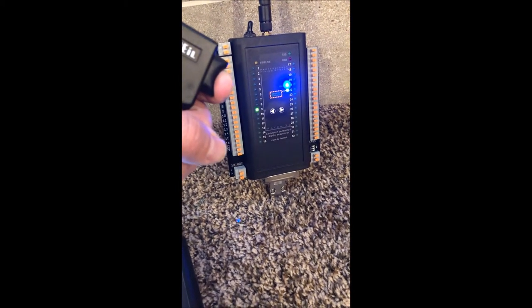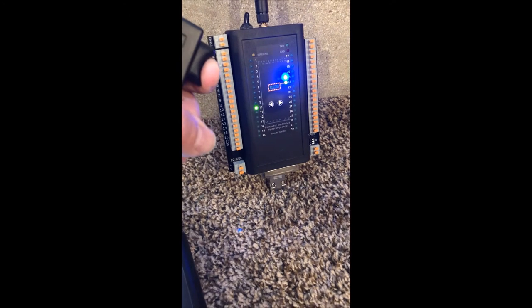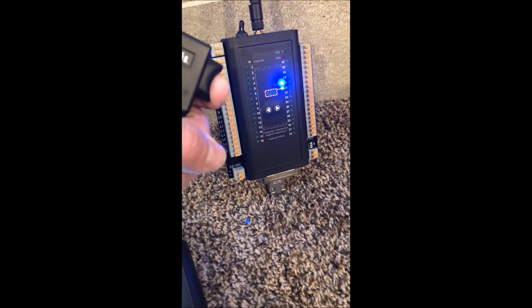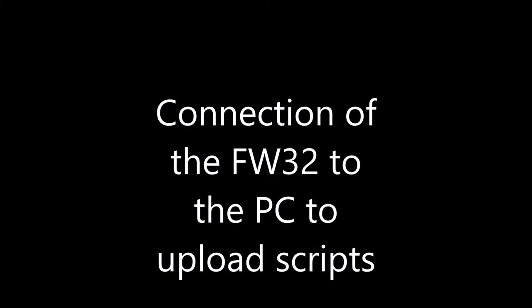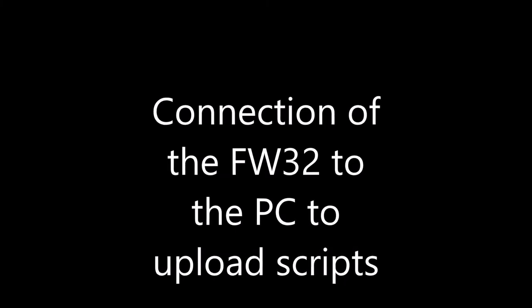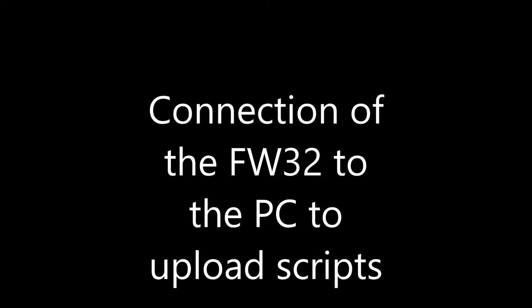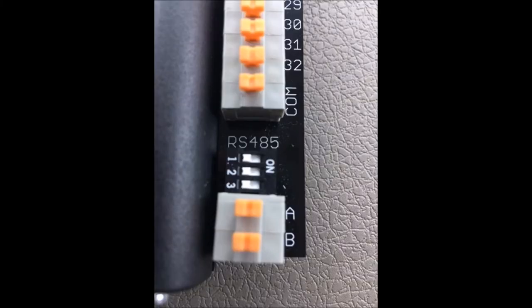Hitting the trigger, it rearms. At the bottom right of the FW32 you'll see the RS485 connection.